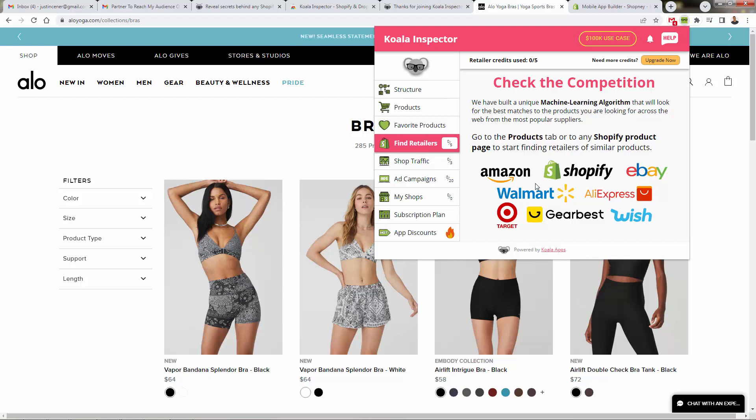Especially if you're looking at a dropship store, maybe not as relevant for a branded store, but the ability to come in here and very quickly take a look at all of the different retailers that are going to be able to go in and basically duplicate or find where these products are being sold, what other sources are there. So if you are a dropshipper or a print on demand entrepreneur, like many of my students are, this is the spot right here, find retailers.